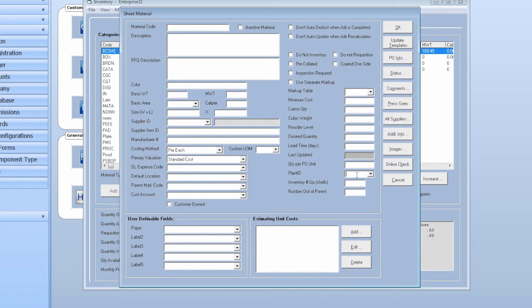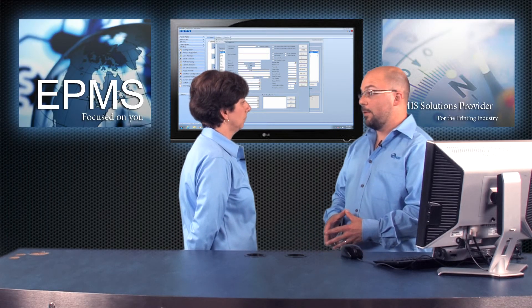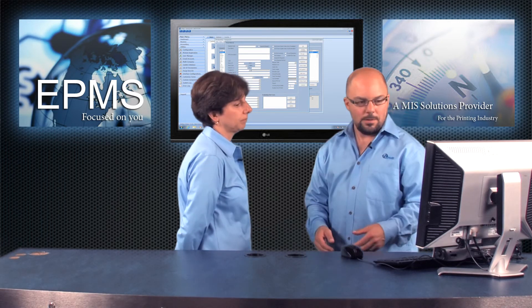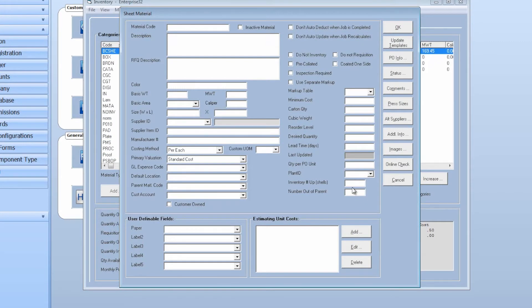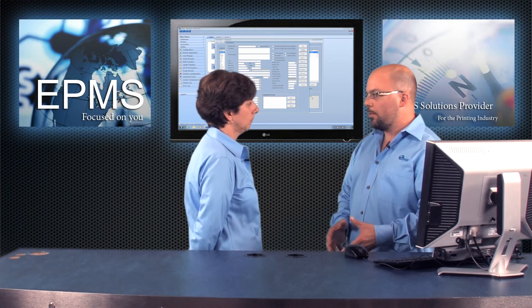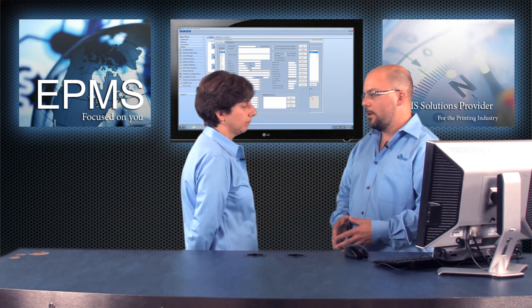If you are set up as multi-plant, you can indicate which plant this material would get assigned to. There's also inventory up and number of shells — if this item is a shell-printing business card, you can indicate how many shells you can get. And the number out of the parent ties back to the parent material code, so if you buy a larger sheet and cut it down in fours, you can indicate how many out of the parent you're going to get.